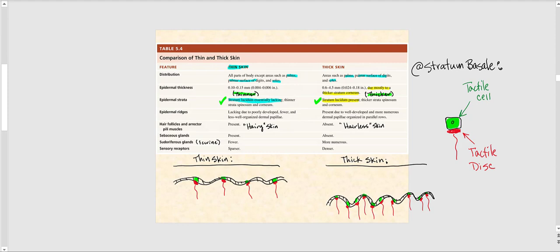As far as the epidermal ridges, they're not fully developed in thin skin, so we don't really see them as pronounced structures. This is because they don't have very well-organized or well-defined dermal papillae, as illustrated at the bottom of this table. In thick skin, the dermal papillae are more organized, well-developed, and clearly visible.